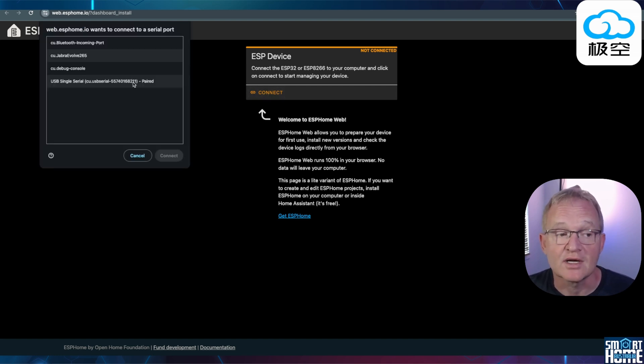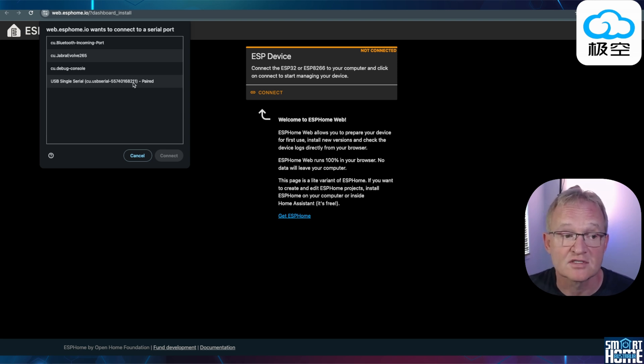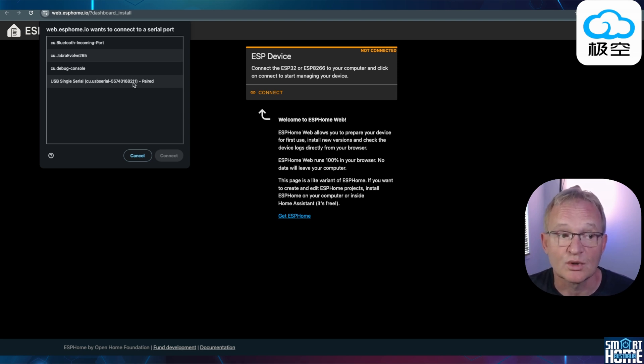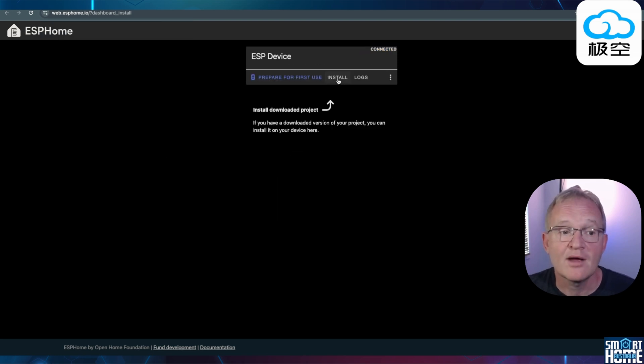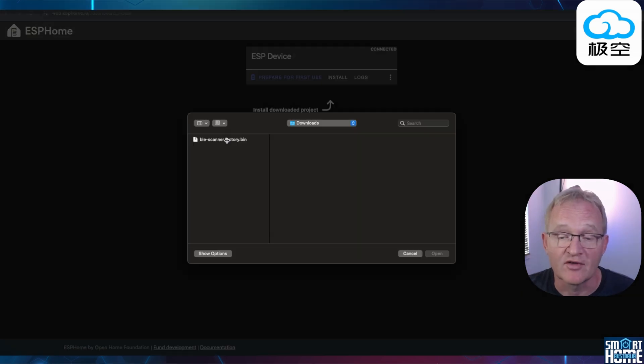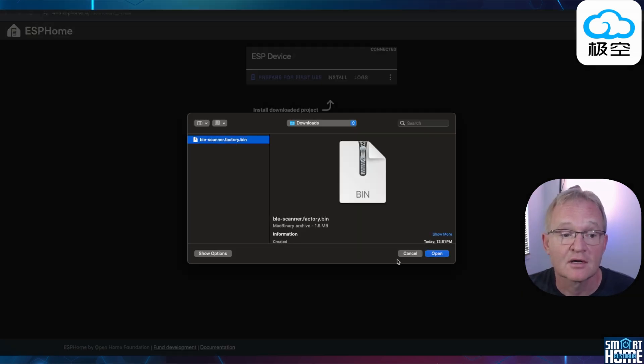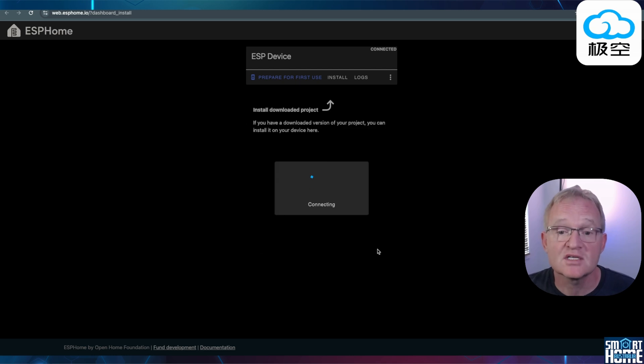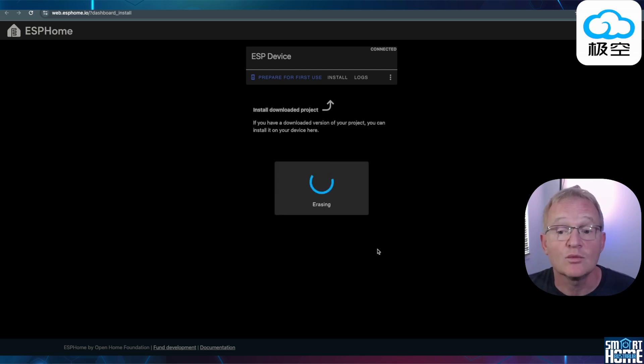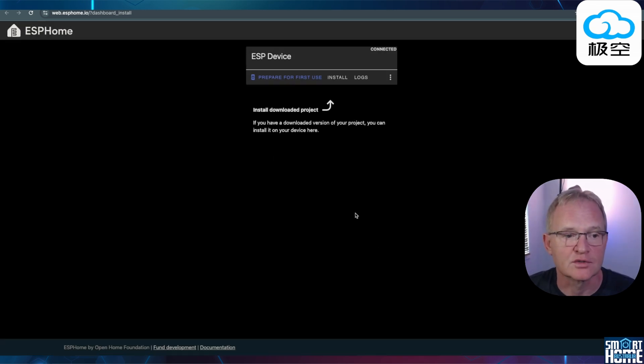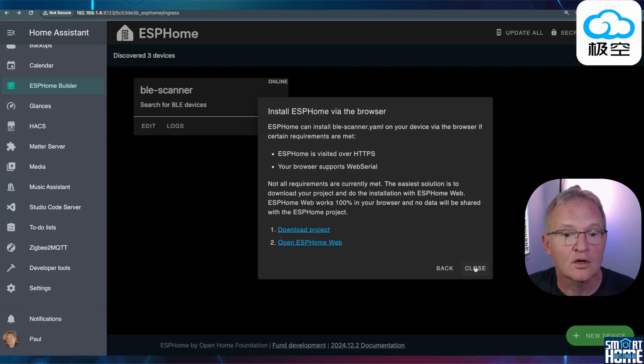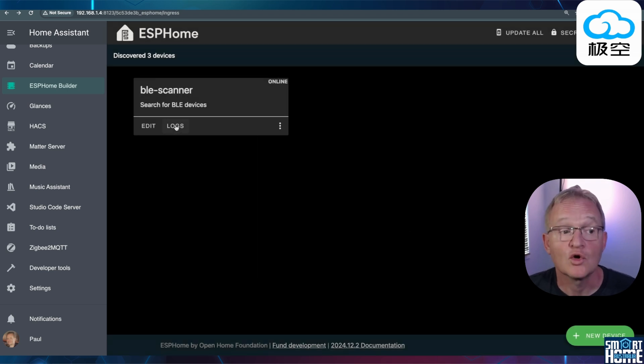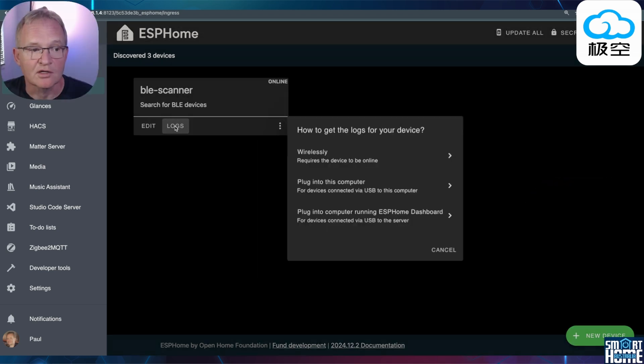Select your ESP32. If it does not show up here, it probably means you don't have the appropriate drivers. I'll put a link to these in the description below. Select your ESP32. Select Connect. Now press Install. Press Choose File. Select the YAML bin file that we saved previously and press Open. Now press Install. ESP Home will erase the ESP32 and it will load in your new YAML code. Once completed, press Close. Now switch back to ESP Home Builder. Close out of the installation screen. Your BLE scanner should show online. Press Logs.